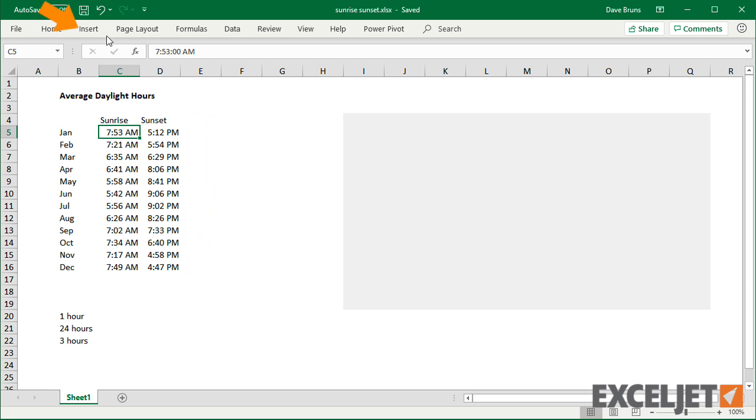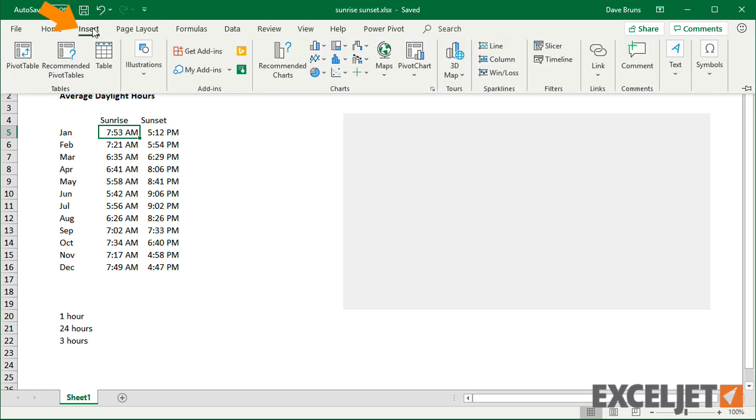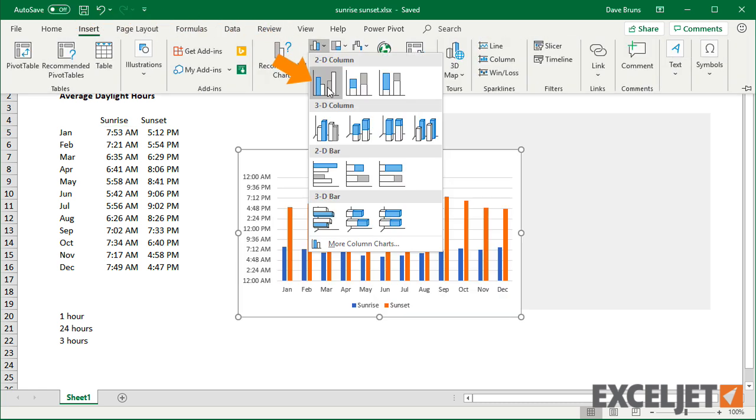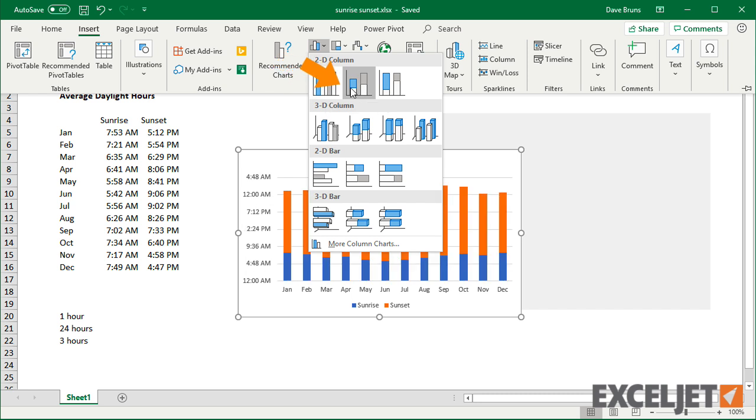Now, if I try to create a column chart with just this data, we'll have some problems. The clustered column option isn't really useful. Stacked columns are closer to what we want.